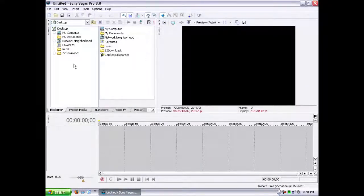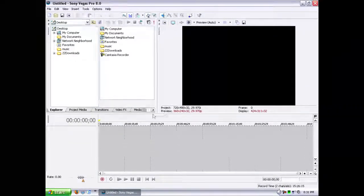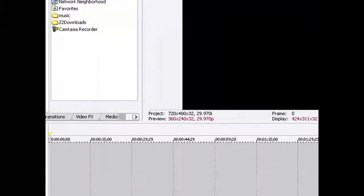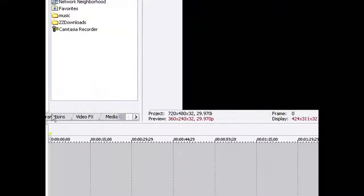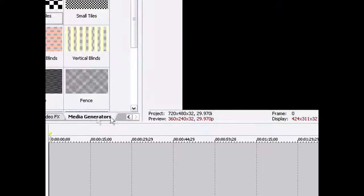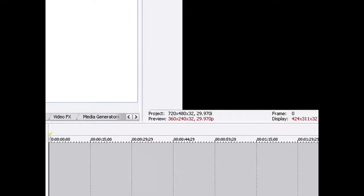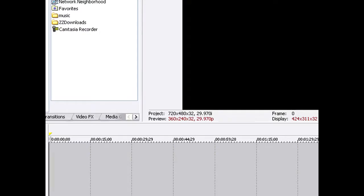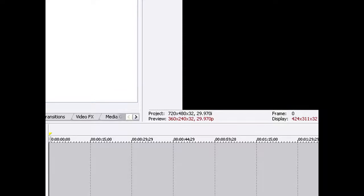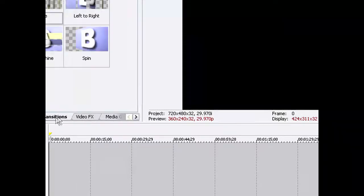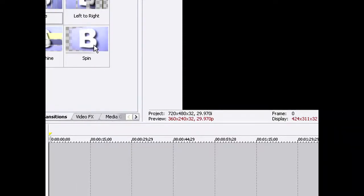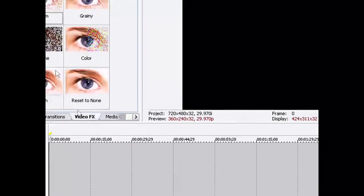You start off with all of your tabs here. You have your Explorer where you can explore all of your files to find media to put into your video. Project media, which is something you have inside of the video. Transitions, which goes between each video clip, and effects to put on top of your video.